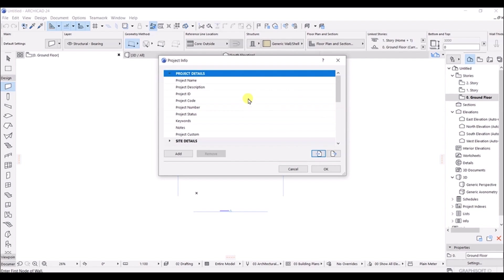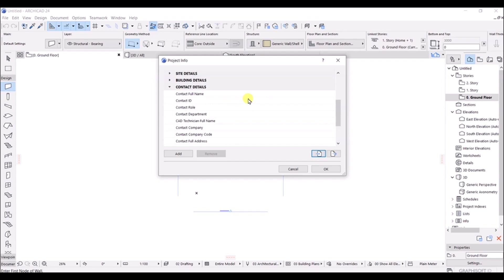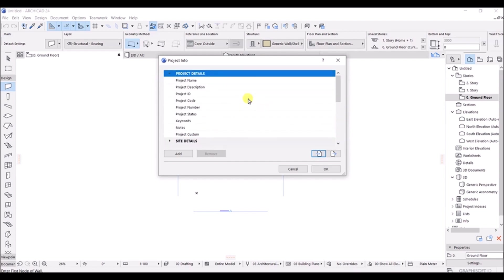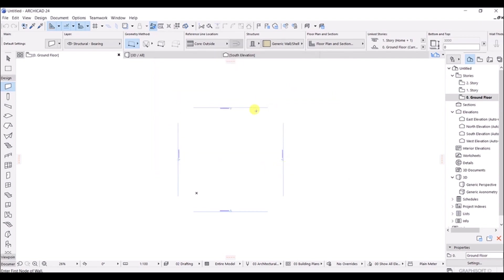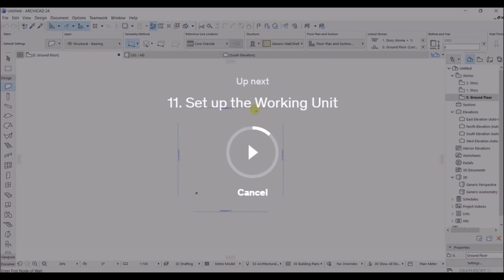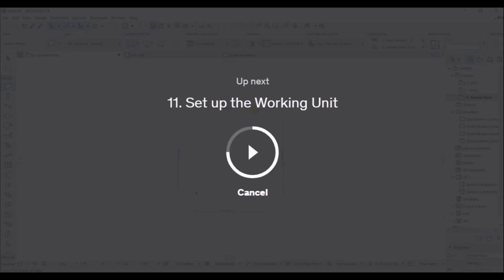This way you can save a lot of time. Right now I will not add this detail, so let's simply click OK. That is how you add the project detail.